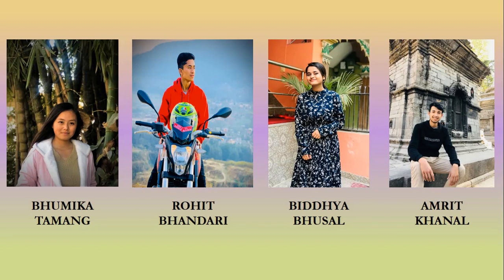Hello everyone, I am Bhumika Dambang, first year student from Pulsoc Engineering Campus, Department of Chemical Engineering. I and my group members, Rohit, Bidya, and Amrit,